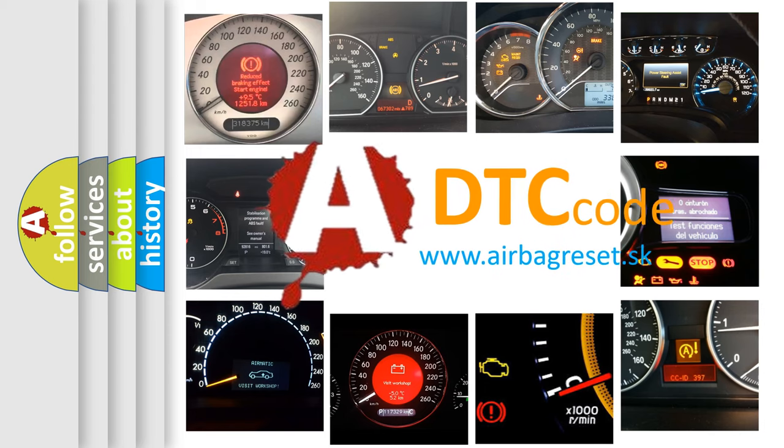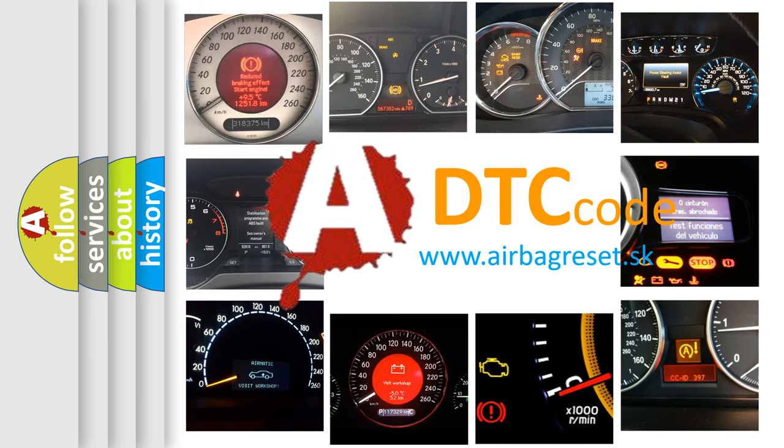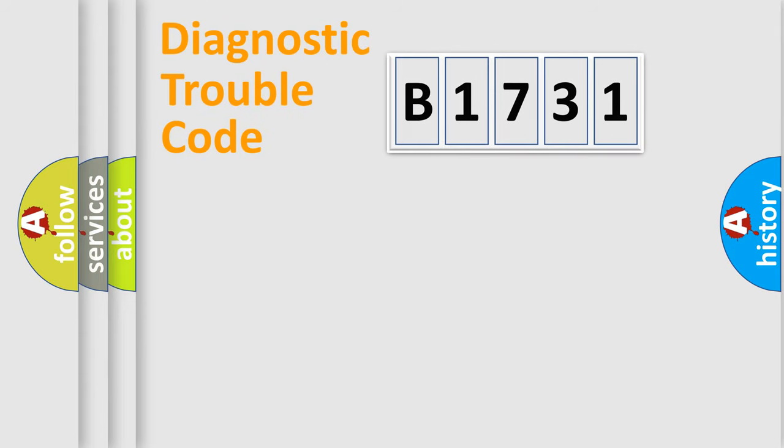What does B1731 mean, or how to correct this fault? Today we will find answers to these questions together.